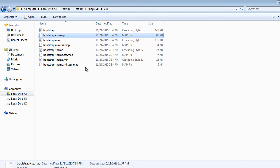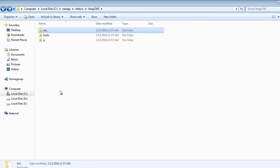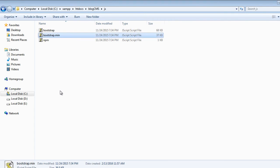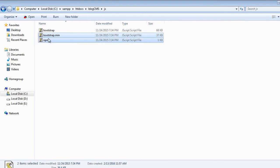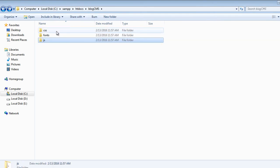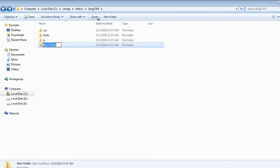Now go to the CSS folder and delete all the files except this one. Then go to the JS folder and delete both of these files — we only want the bootstrap.js file.